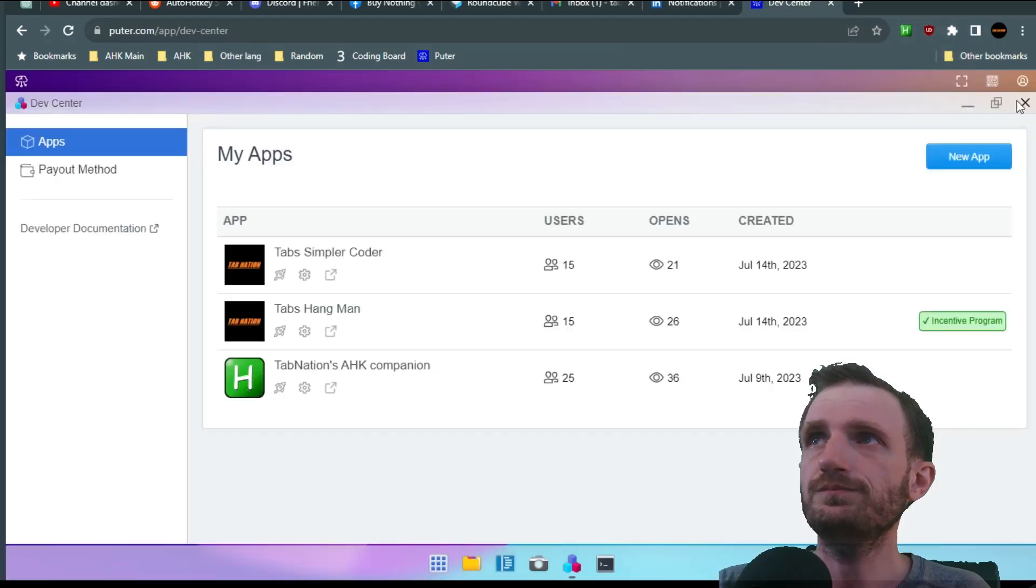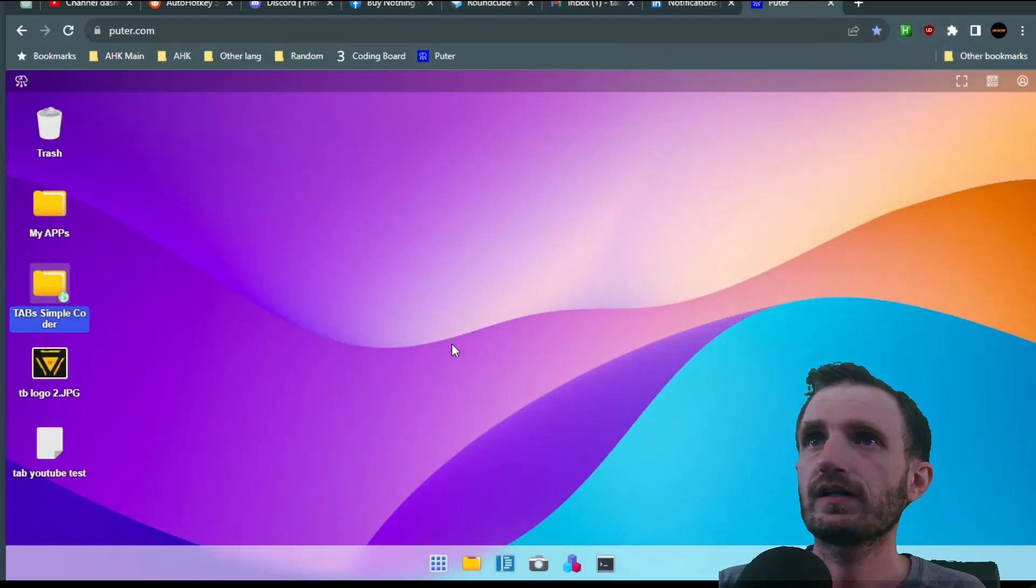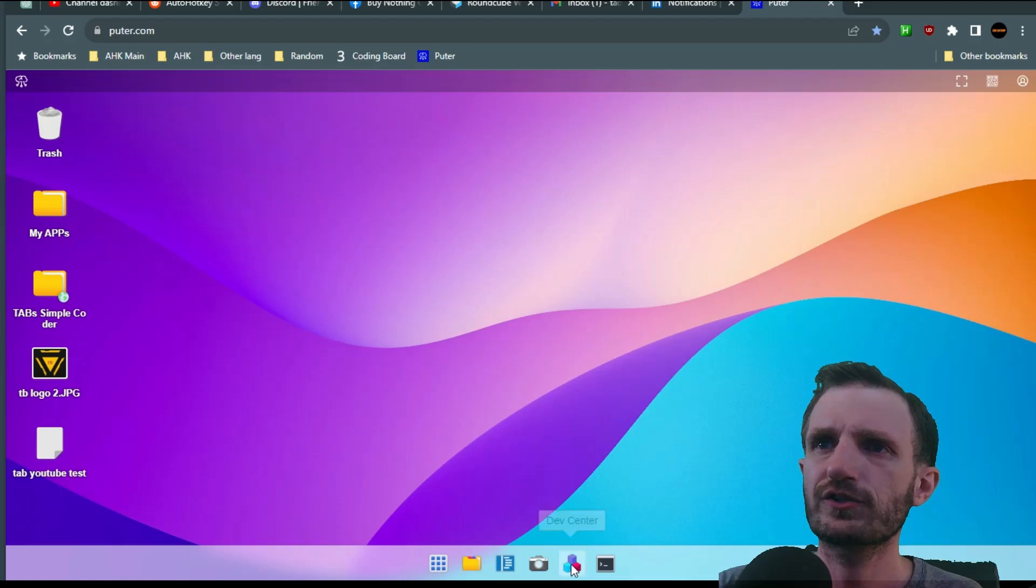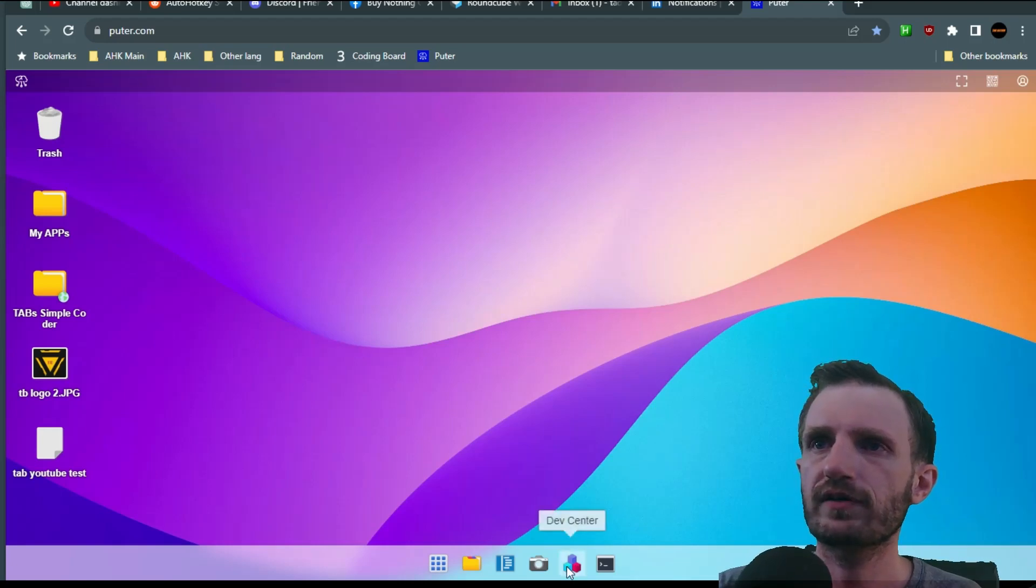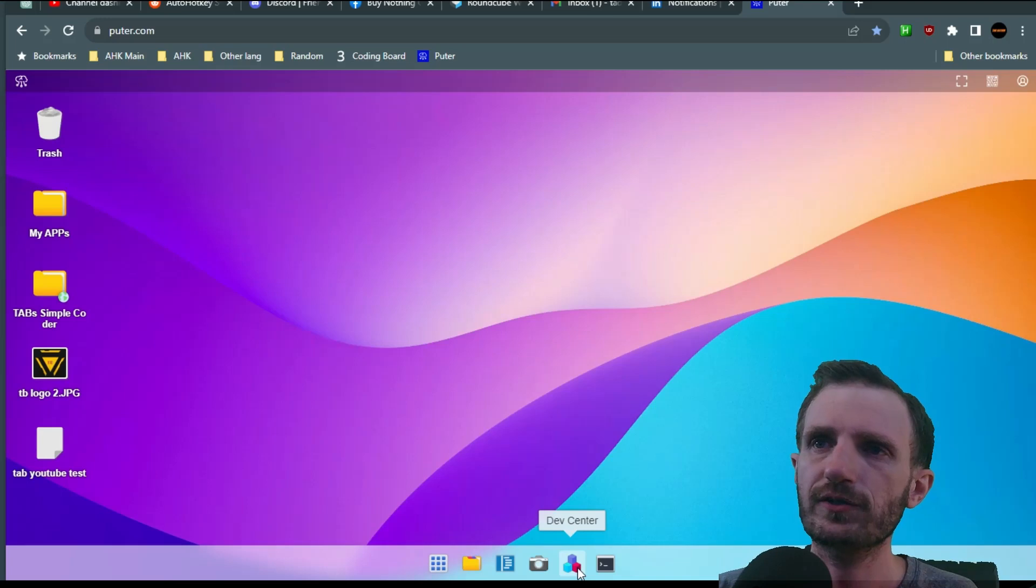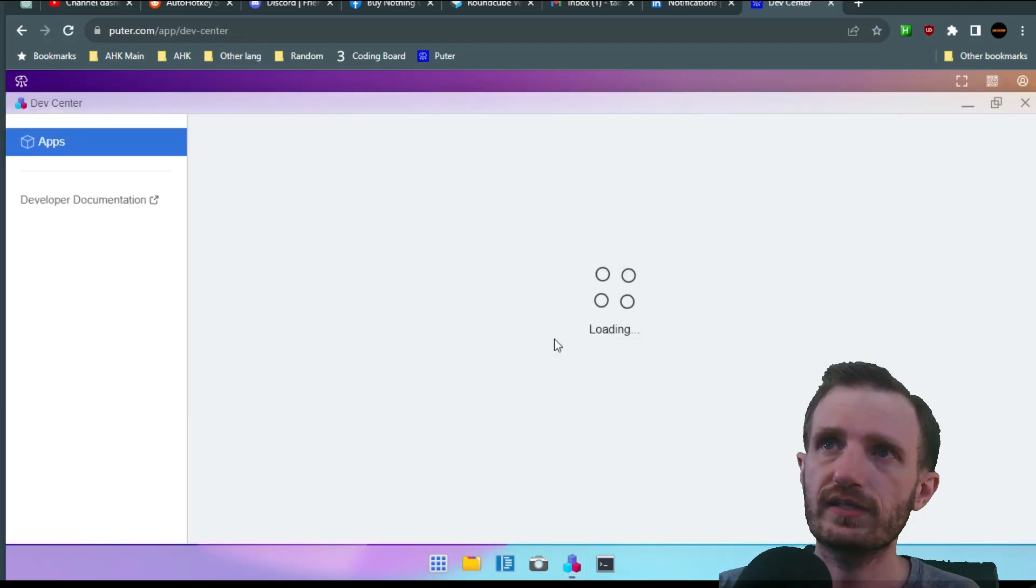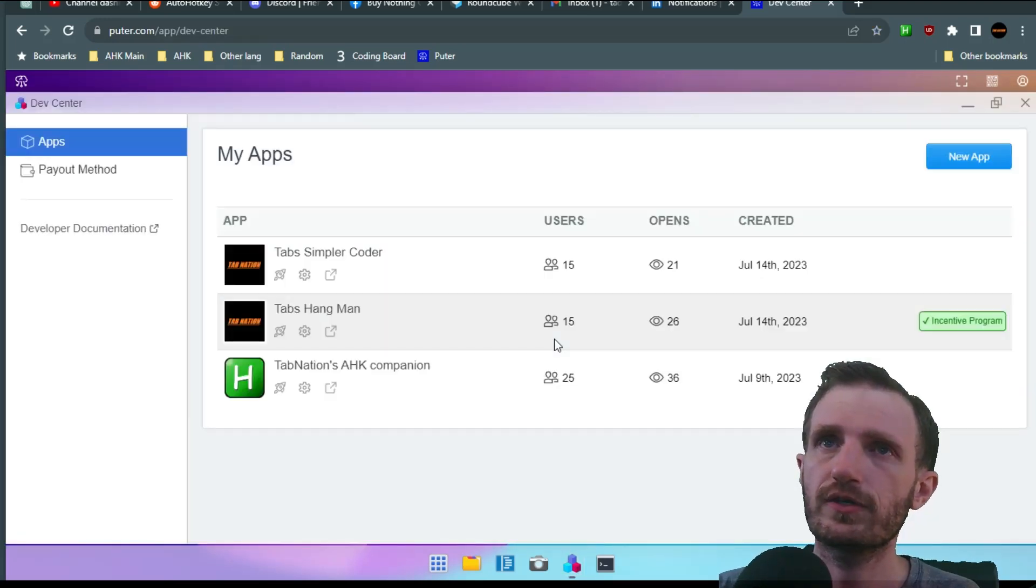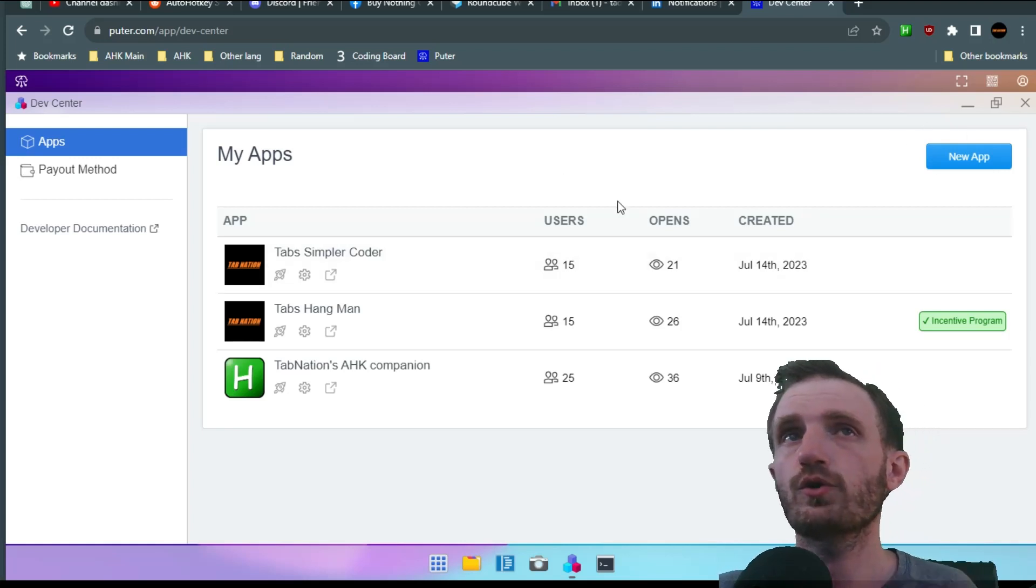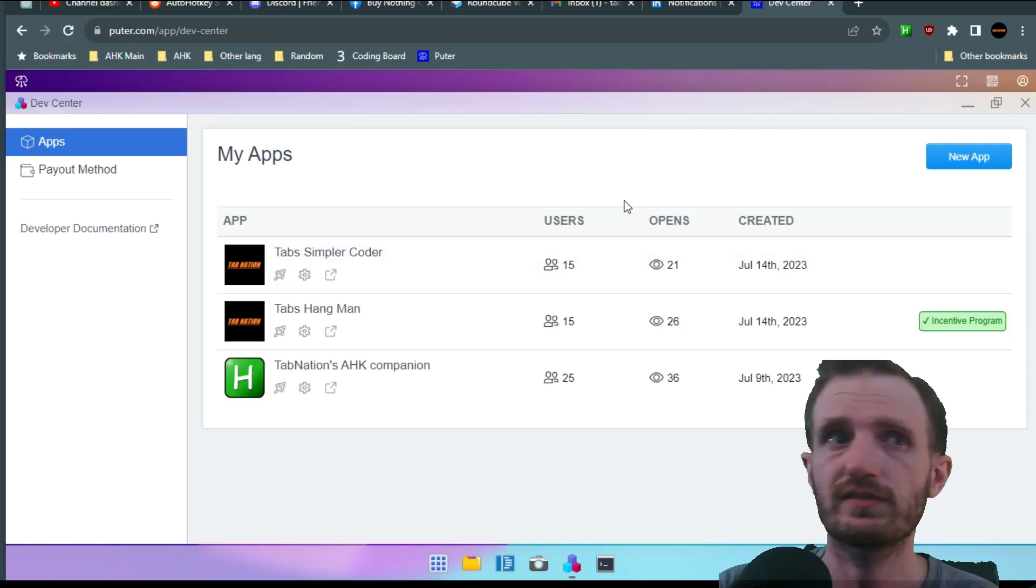Now obviously just to throw this out here, on your bar down here you do have the development center. It's three little squares stacked on each other. You just click that and it's going to take you back to your apps page. So that's how you re-access it if you have closed this.